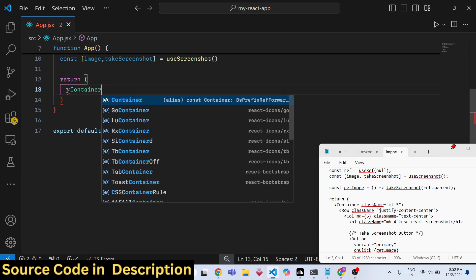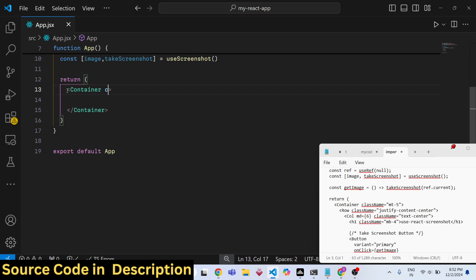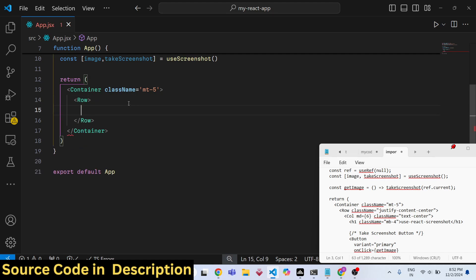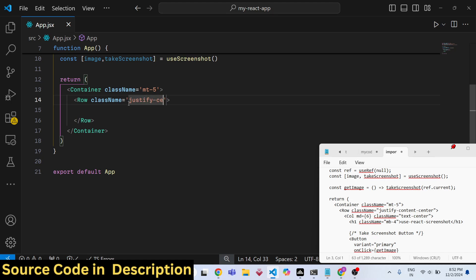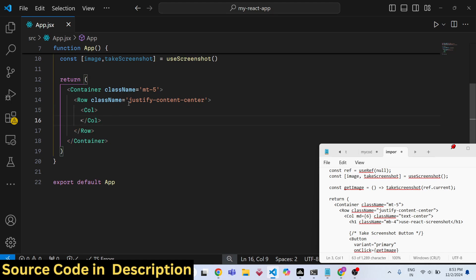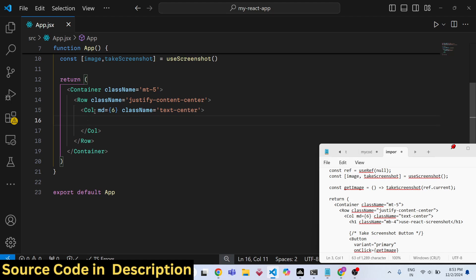We will have a Container tag from Bootstrap, giving it a class name of 'mt-5'. Inside this we will have a Row, aligning it to the center position by giving the class 'justify-content-center'. Inside that, we will have a Column with a medium size of 6, aligned to the center with 'text-center'.